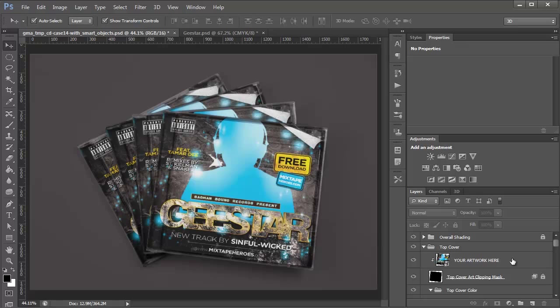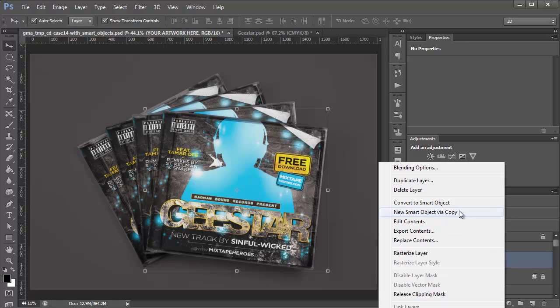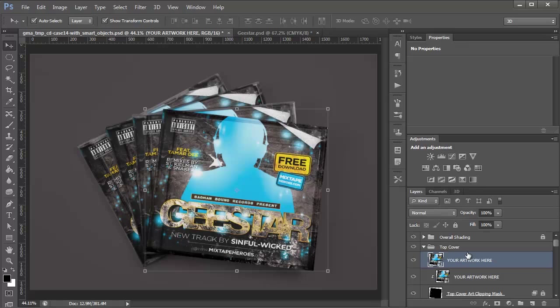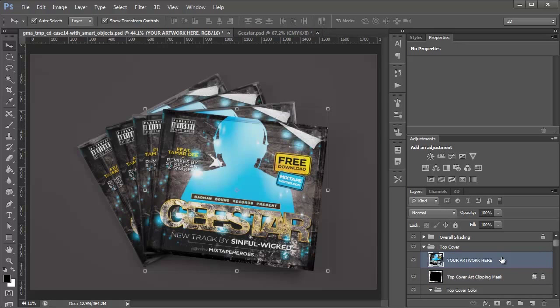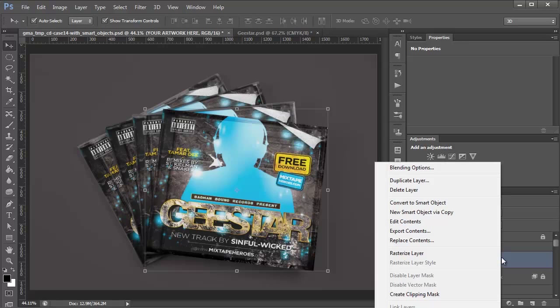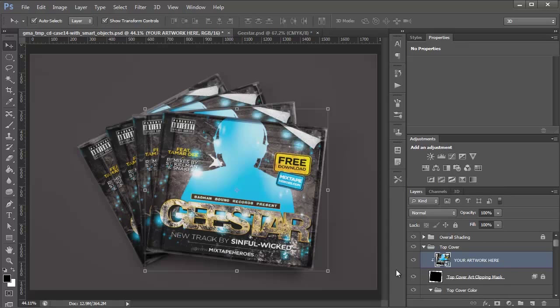But what if you wanted to change just this top cover here? Well, all you have to do is right click this Smart Object. Click New Smart Object via Copy, and that does exactly what you think, which is duplicates the Smart Object, but creates a brand new instance. So if you change that content, it won't affect any of the other Smart Objects. So I'm going to delete this old one, and right click the new one, and reapply that clipping mask.